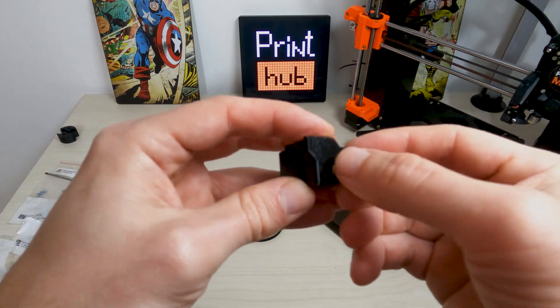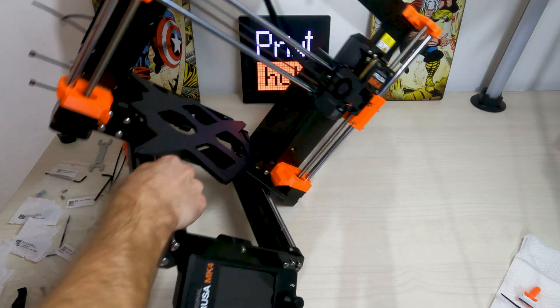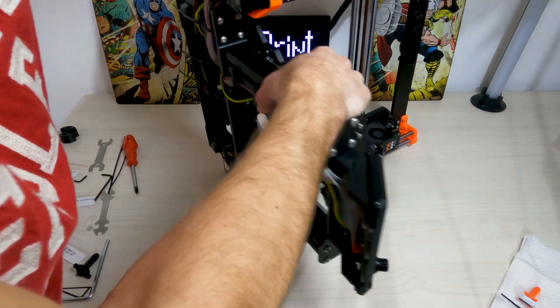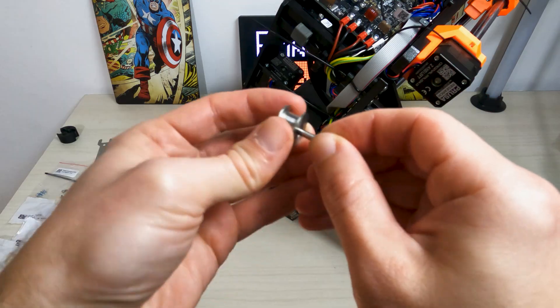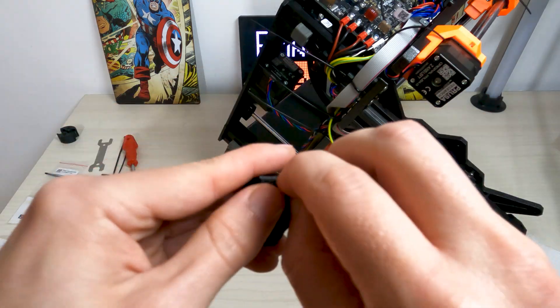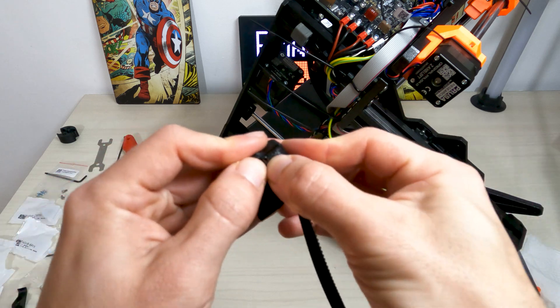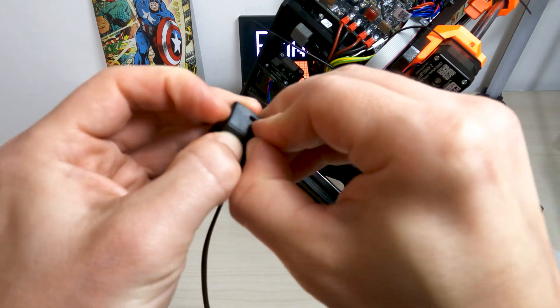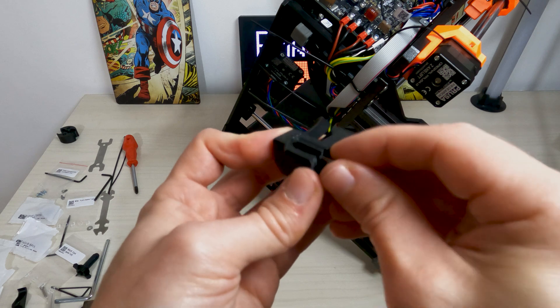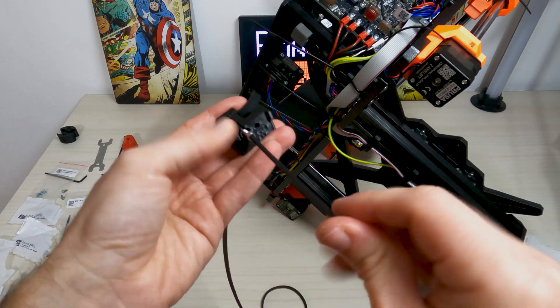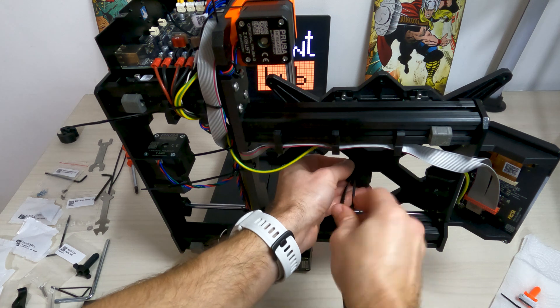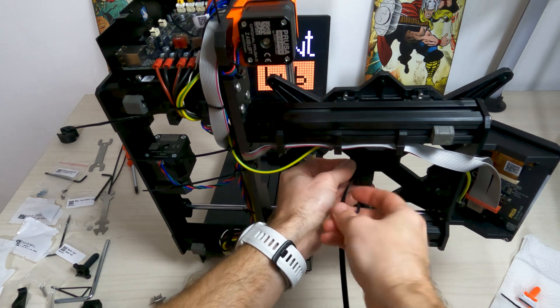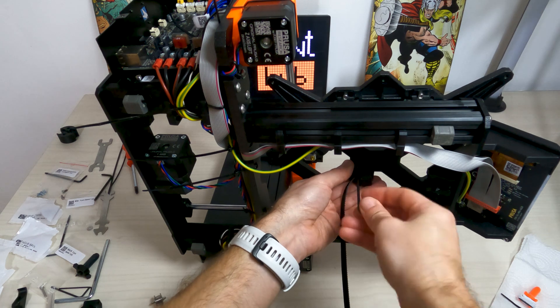Insert the M3N nut into the Y belt holder. Lean the printer onto the right side. Push the pin into the pulley and center it. Take one of the Y belt ends and push it into the Y belt holder. The teeth must be away from you. Secure it by inserting and tightening the M3x10 screw. Using the M3x10 screw, fix the Y belt holder to the Y carriage. Use the left hole in the center part.